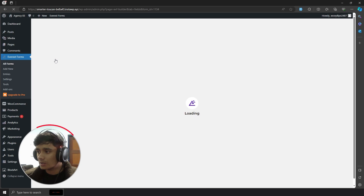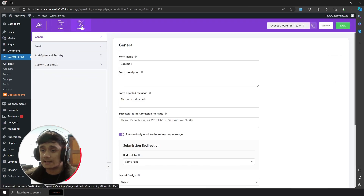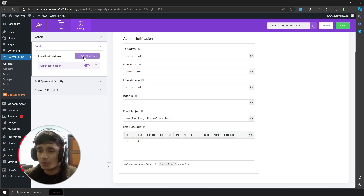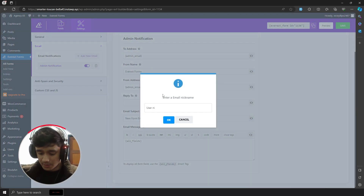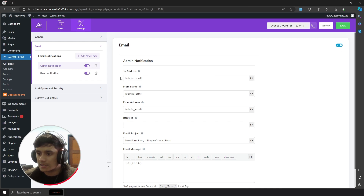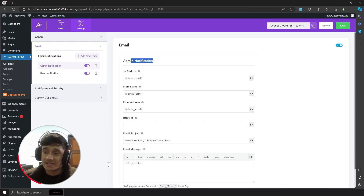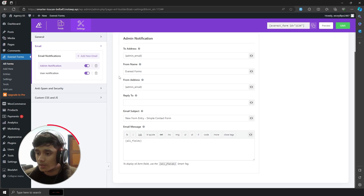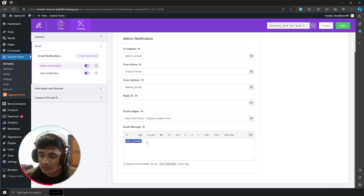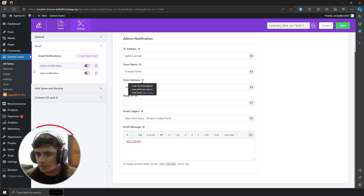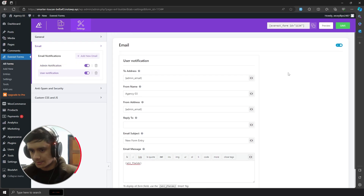If you want form submissions mailed to you, go to the form's settings and click on Email. Here you can add different kinds of emails — an admin notification and a user notification. Everest Forms uses something called smart tags to send emails. For admin notification, it uses the admin email smart tag, which sends the notification to your admin address. You can set up from name, from address, reply-to, email subject, and all the fields from the form will be included in the mail.